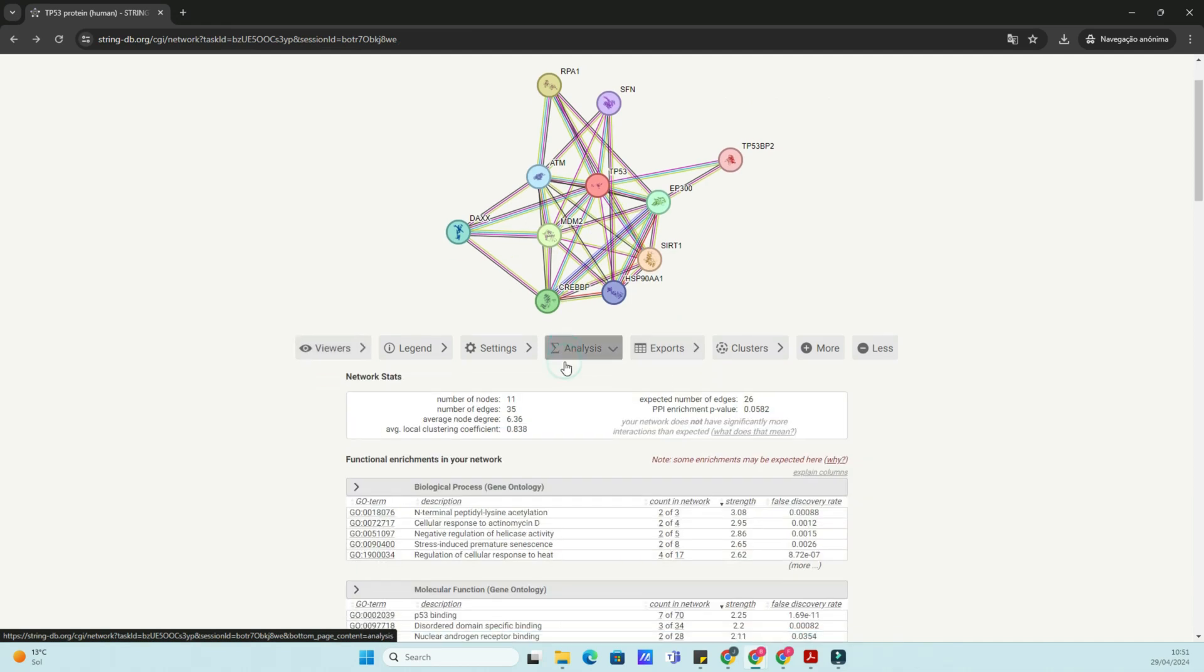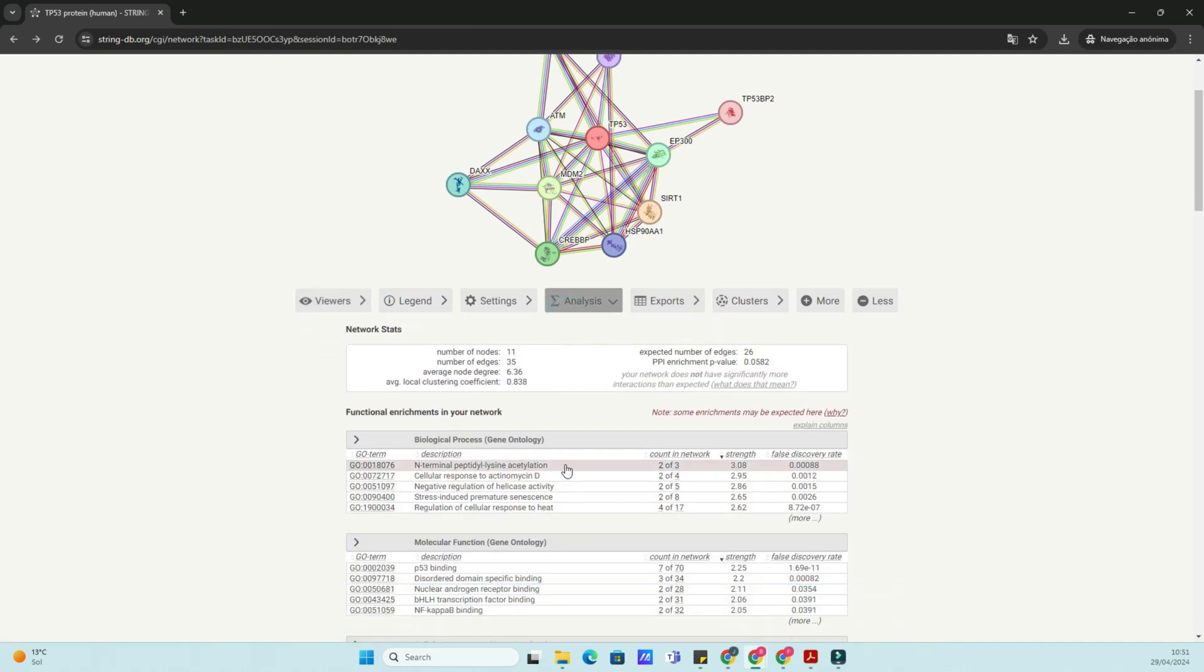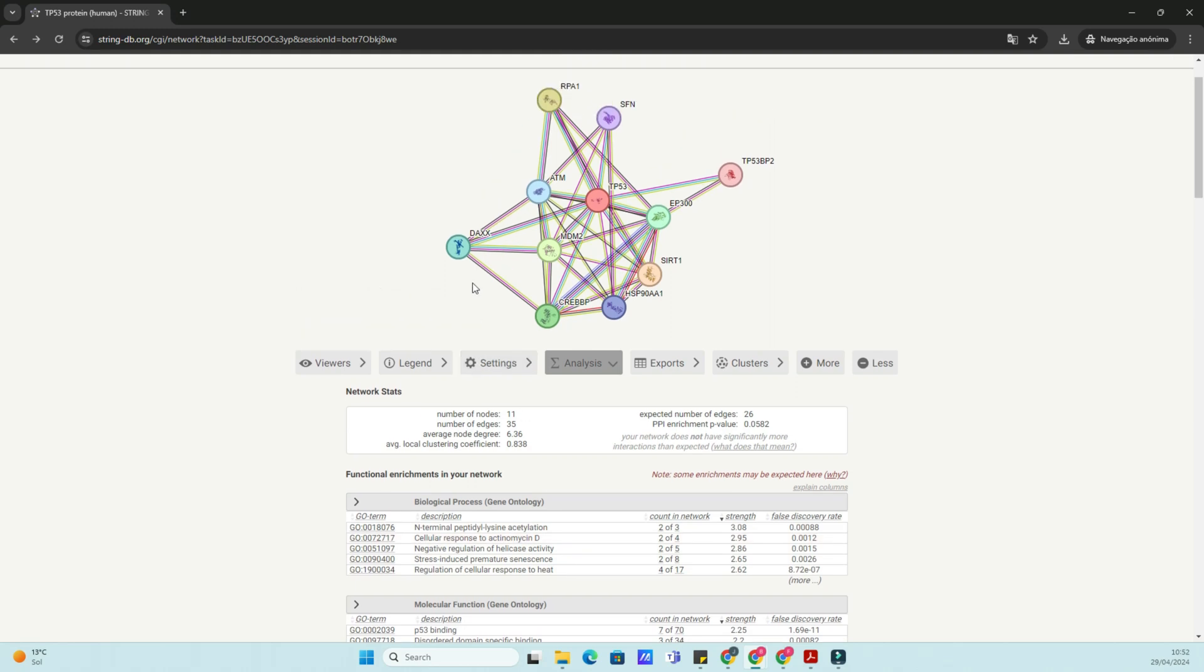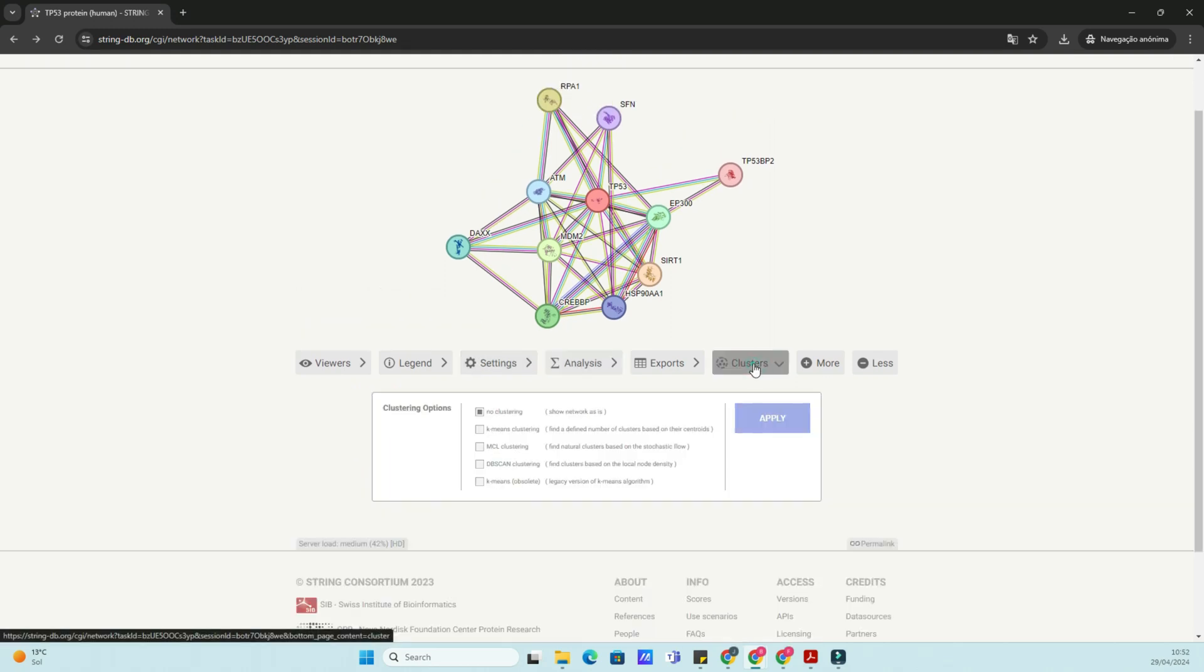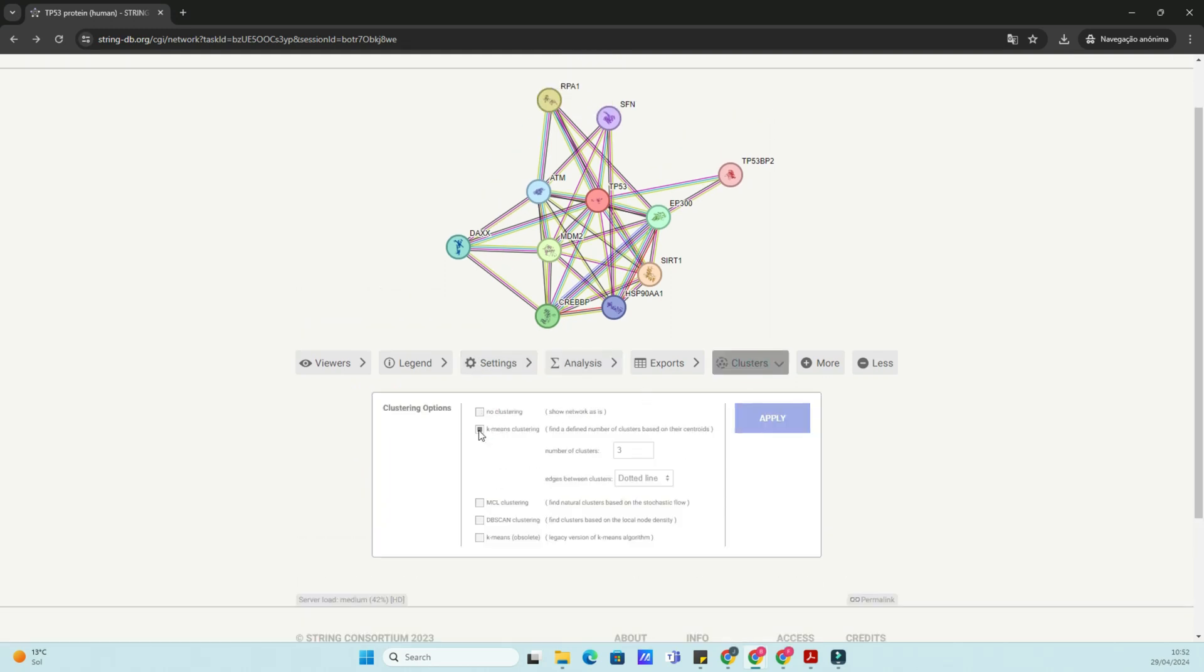Once you've explored and analyzed the protein interactions, you can save your results for future reference or export them for further analysis in other software tools.